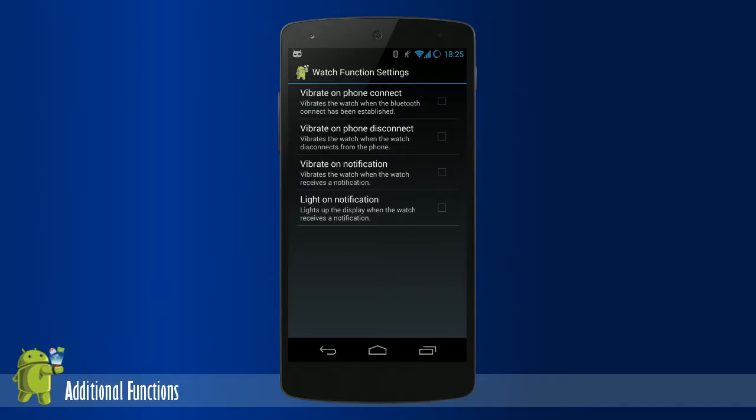The watch function settings use Pebble's action features like vibration and turning on the backlight. These settings use the action features on an event, like receiving a notification or Bluetooth disconnecting.